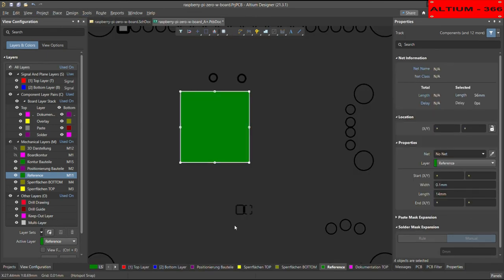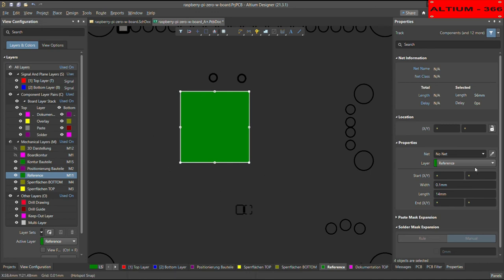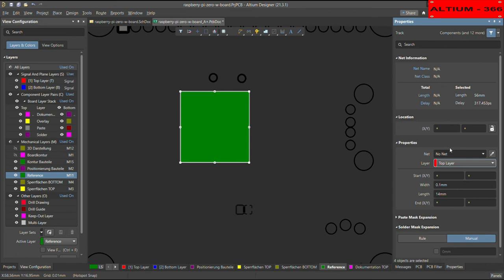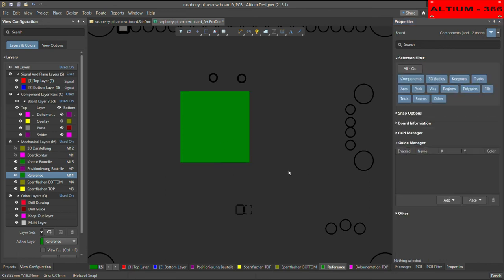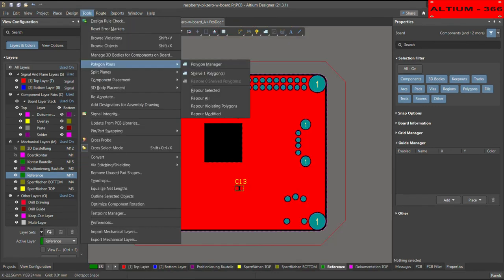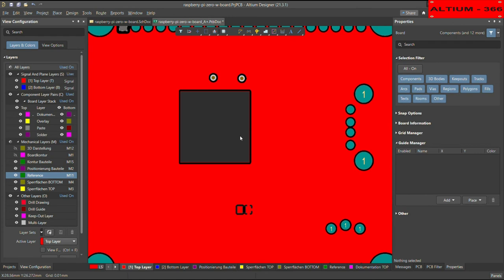And then the region is selected, and now you can go to the properties, and you can shift this region from the reference layer to the top level. So top overlay, and no net. And when you go on the top layer, it's there on the top layer.